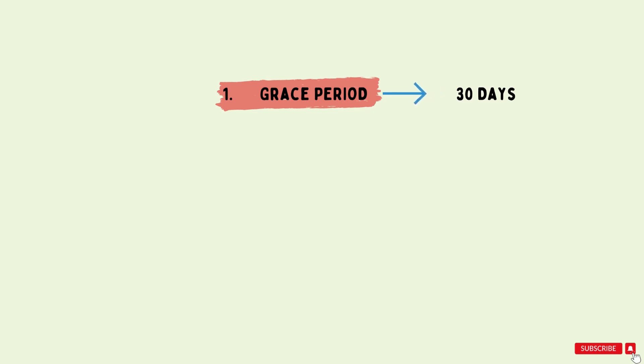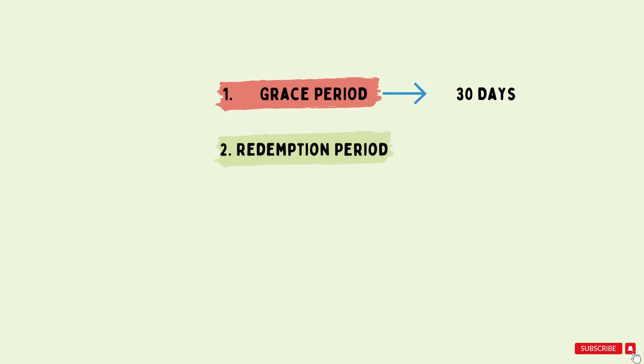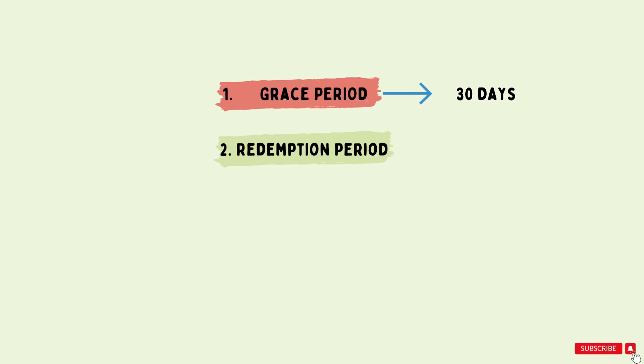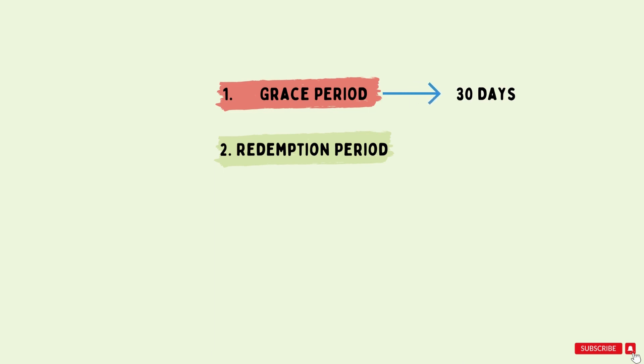The second step is the redemption period. The redemption period means if the domain owner fails to renew the domain during the grace period, it enters into the redemption period. This period is an additional timeframe, usually 30 days, during which the owner can still reclaim the domain by paying an extra amount or a redemption fee, which is typically higher than the regular renewal price.